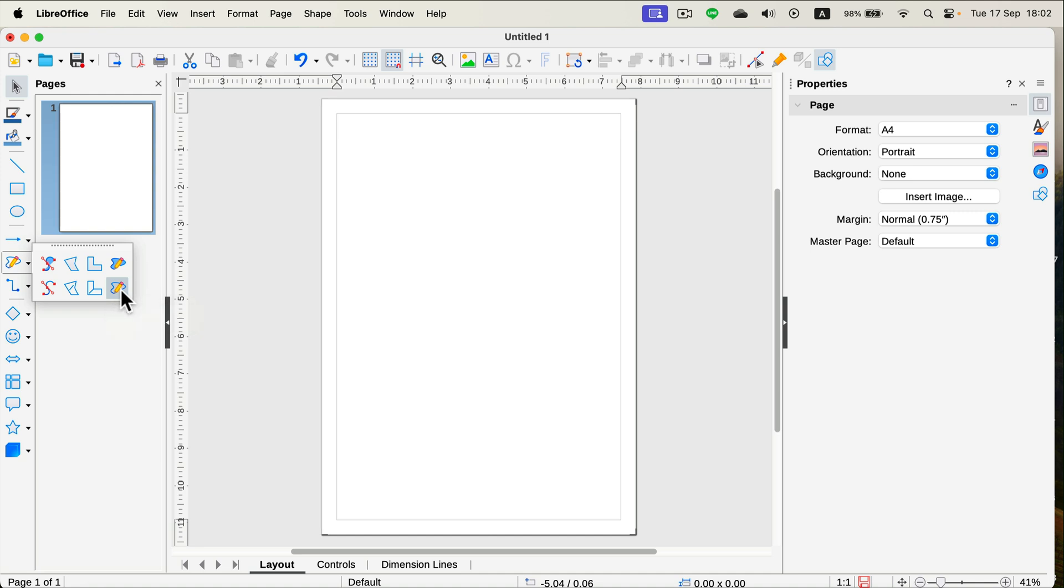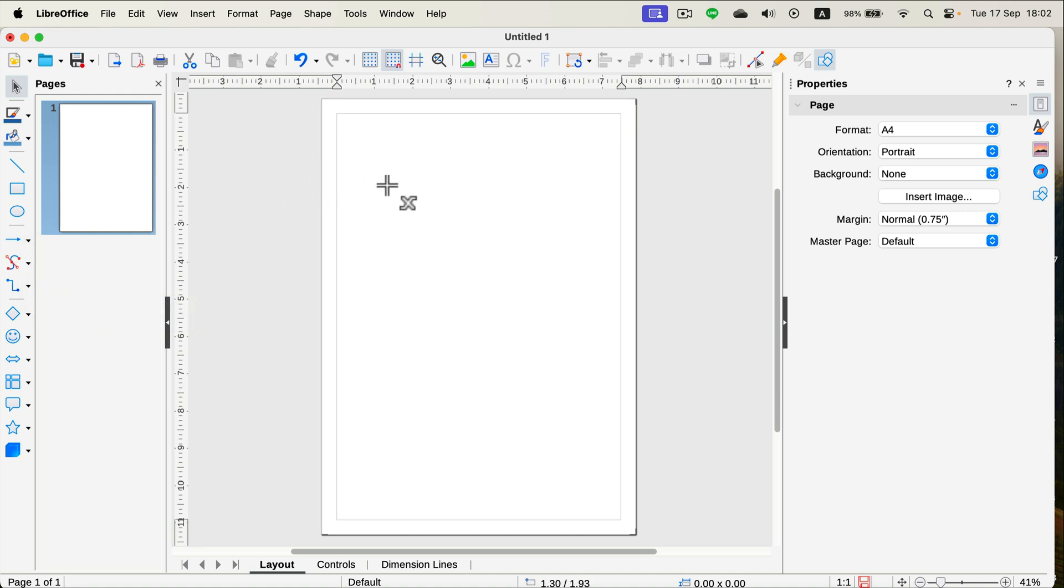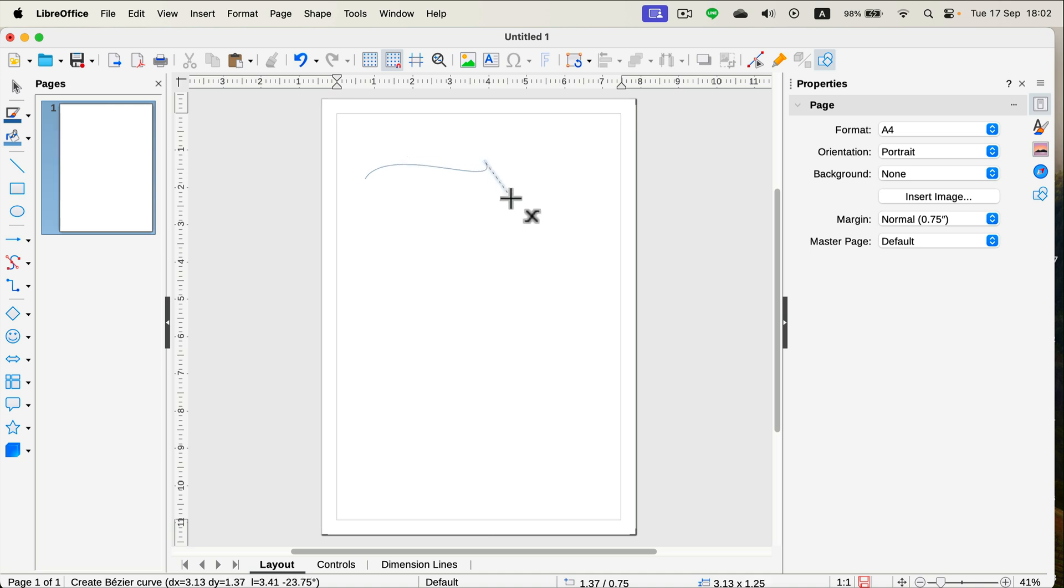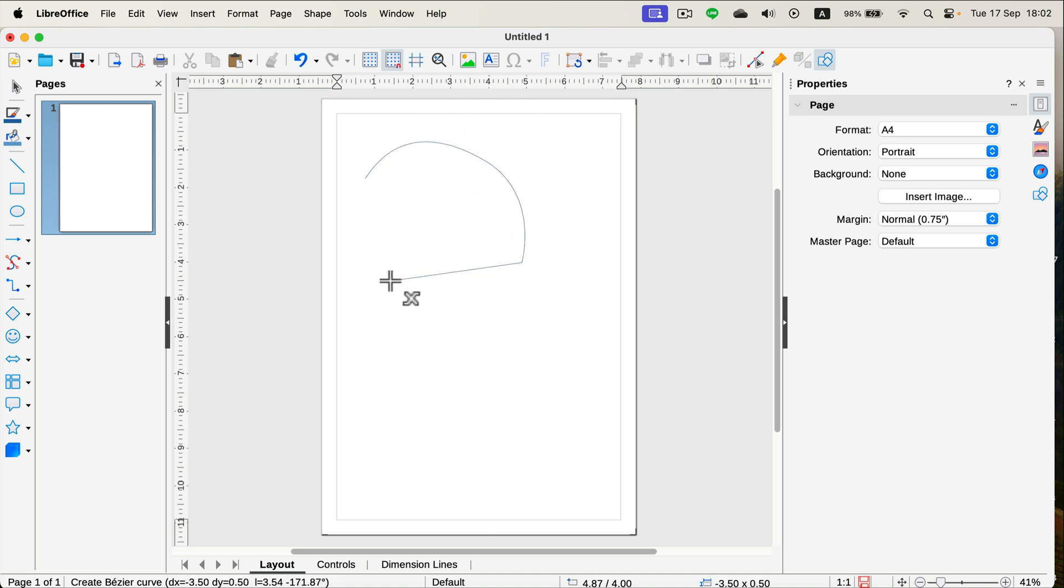So let's grab a curve, and this will be a very similar experience to having a proper pen tool. If you click, click, click, you got a straight line.